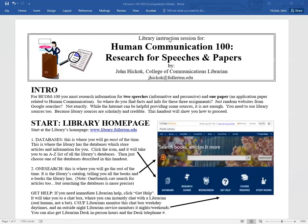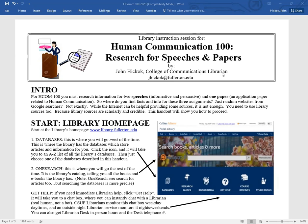Hello, welcome to the library instruction session for Human Communication 100, researching for speeches and papers. I'm John Hickok, the College of Communications Librarian, and I'm going to guide you through this handout. This handout is available to you as well.